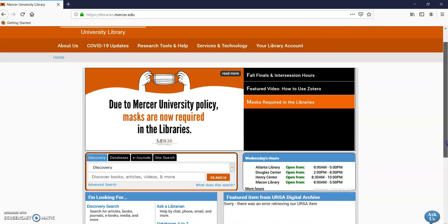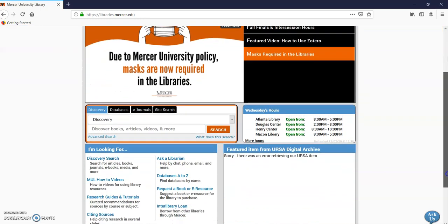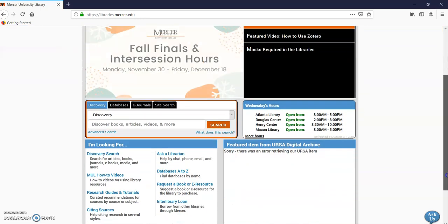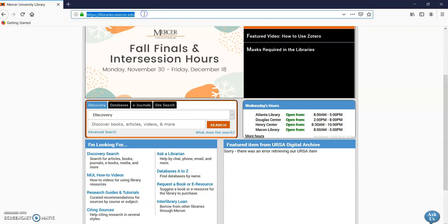And this is how you find them. You go to libraries.mercer.edu. Here it is at the top. And you can go to discovery, but for this type of research article I like to go to a different database.